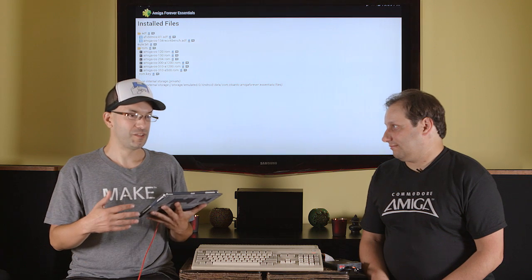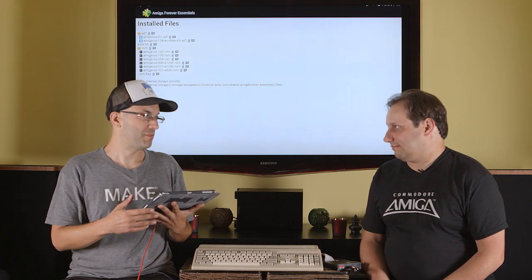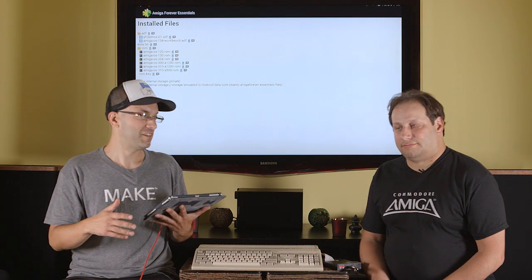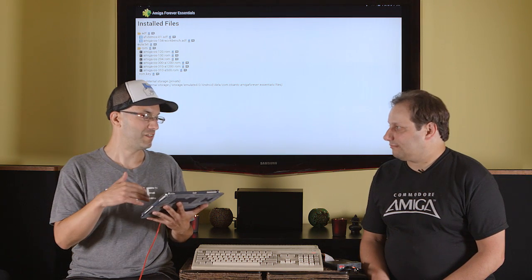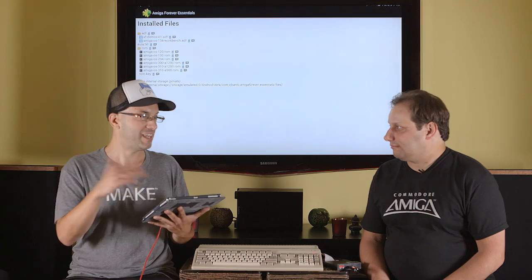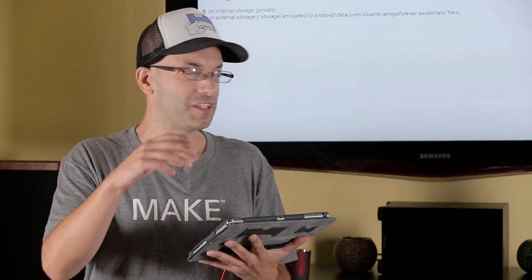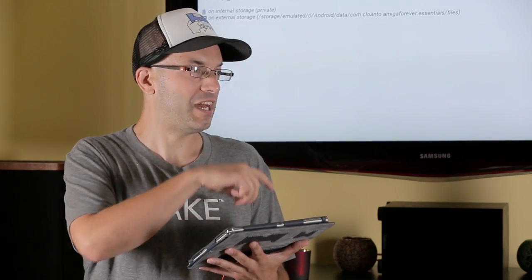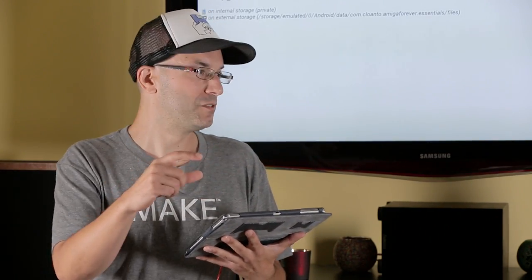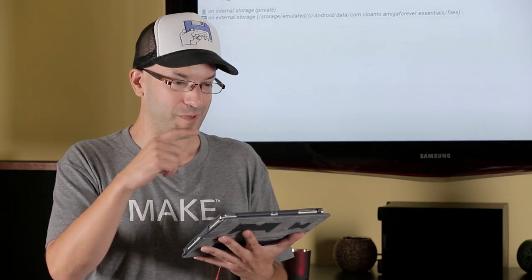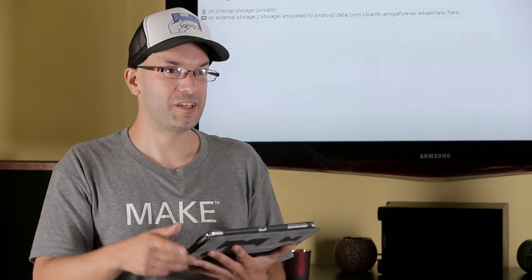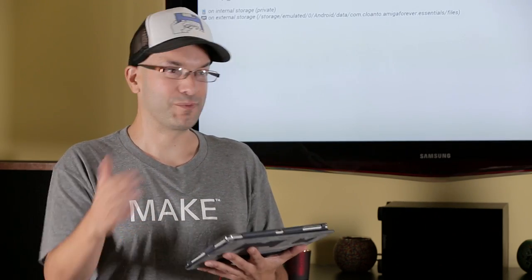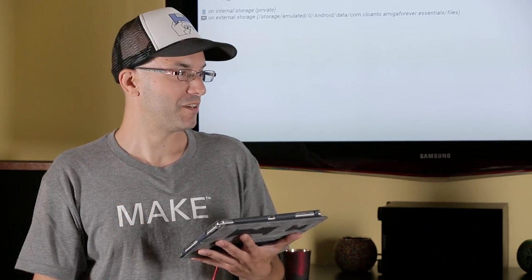When you start the UAE4ALL2 emulator, it does a scan of your device, and it looks for these install files, but it can't see them in the Android directory. So I'm going to copy the files out of the Android directory and put them in the root folder of my external SD card, because it's easy for me to point it there when we go into the emulator.